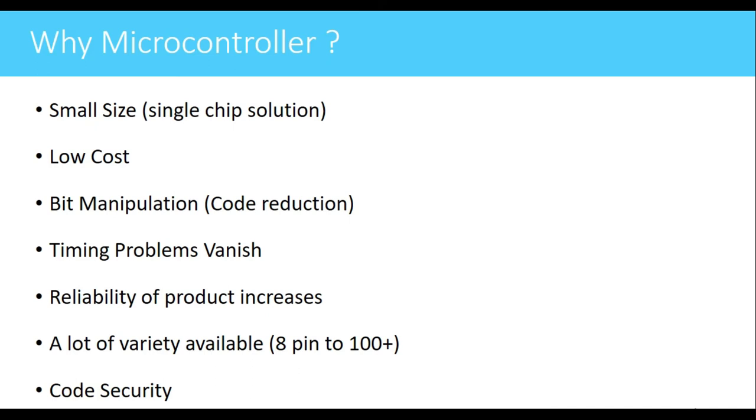The time is also saved. Next is a lot of variety of controllers are available. For PIC microcontroller, the smallest IC that is available is of 8 pins and it can go up to 100 plus pins.